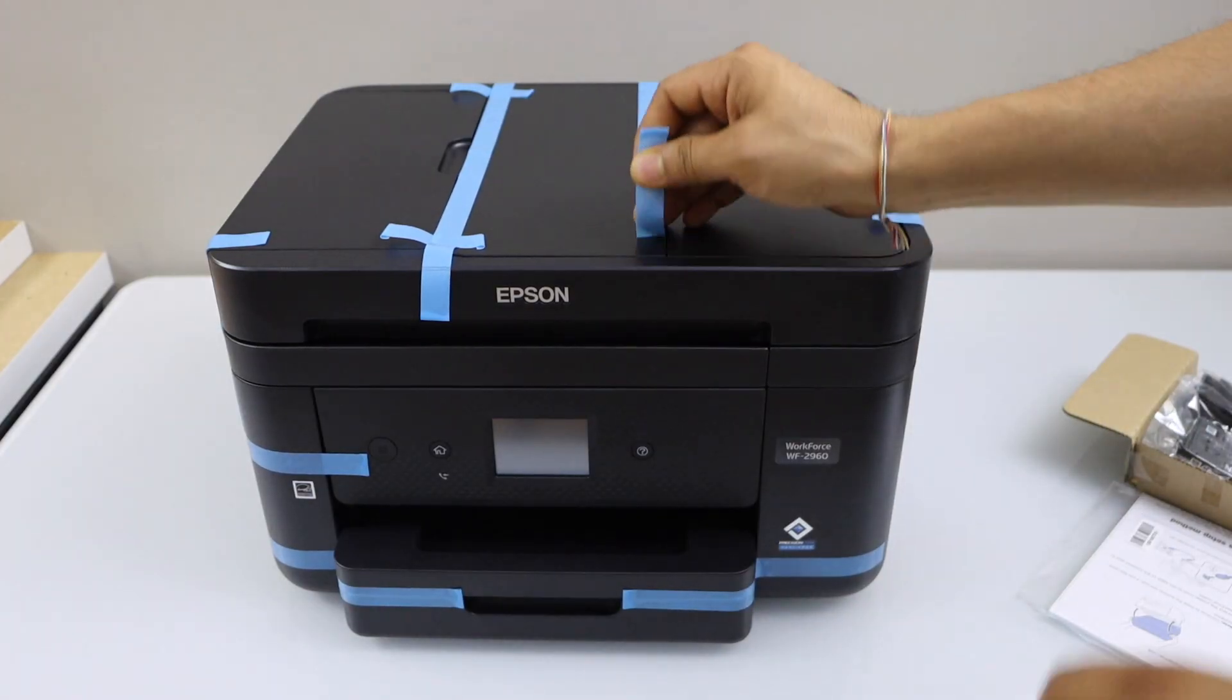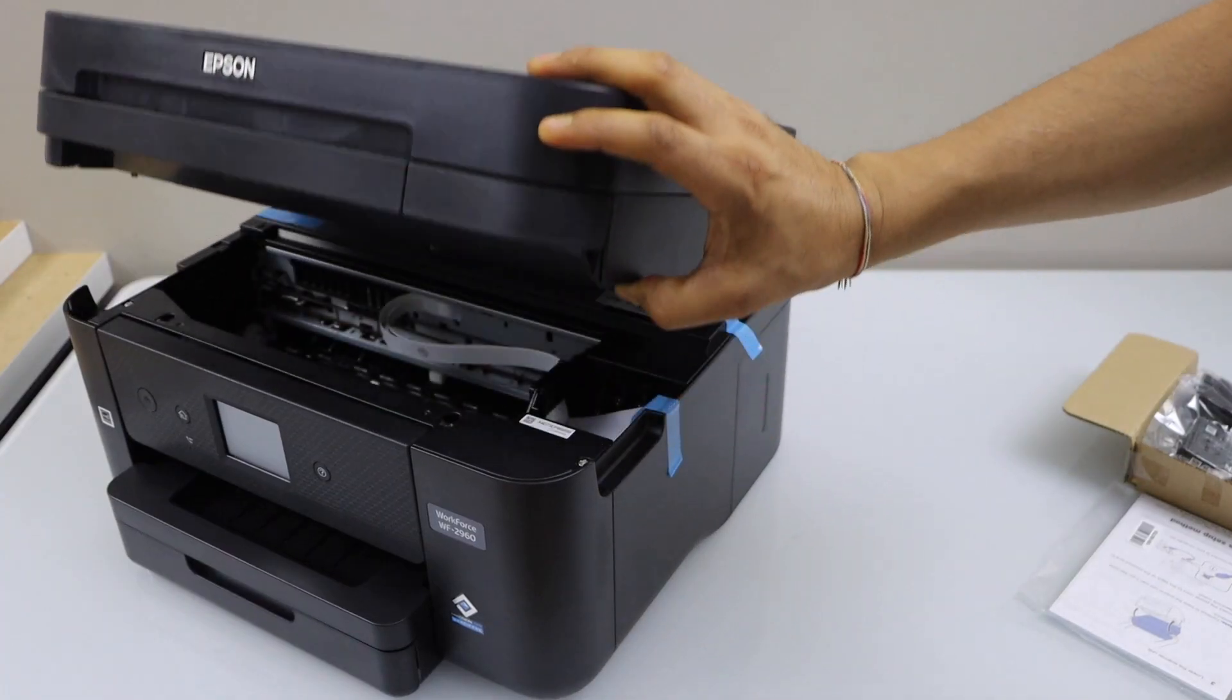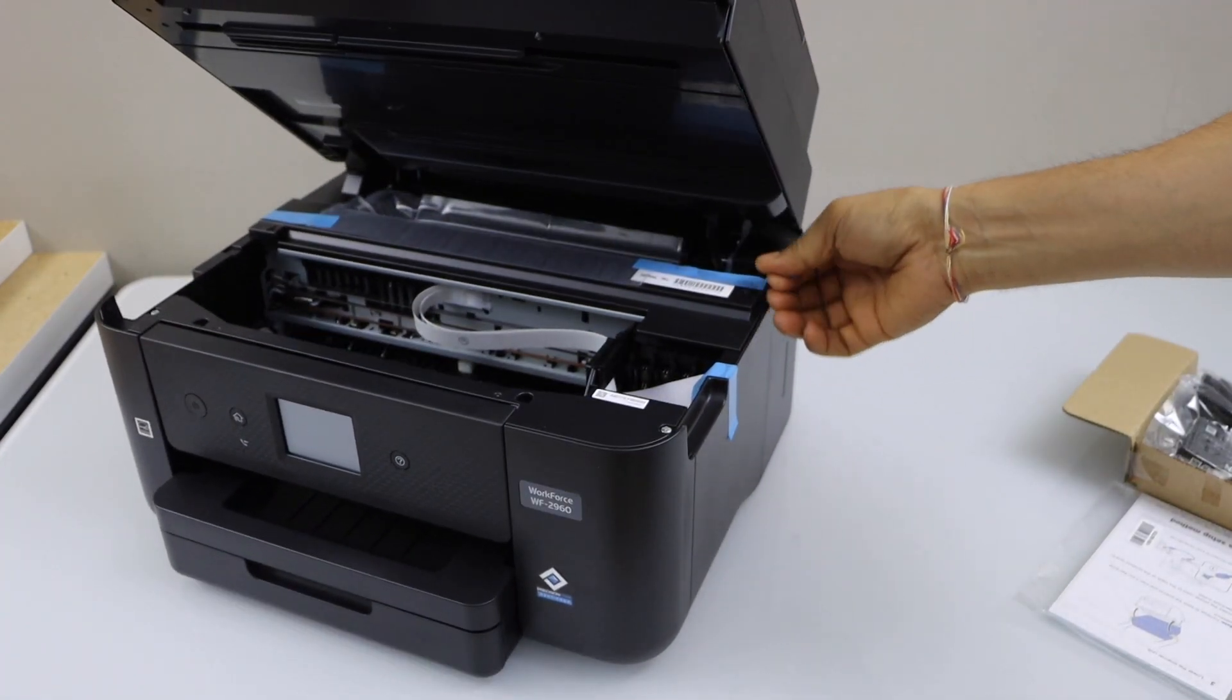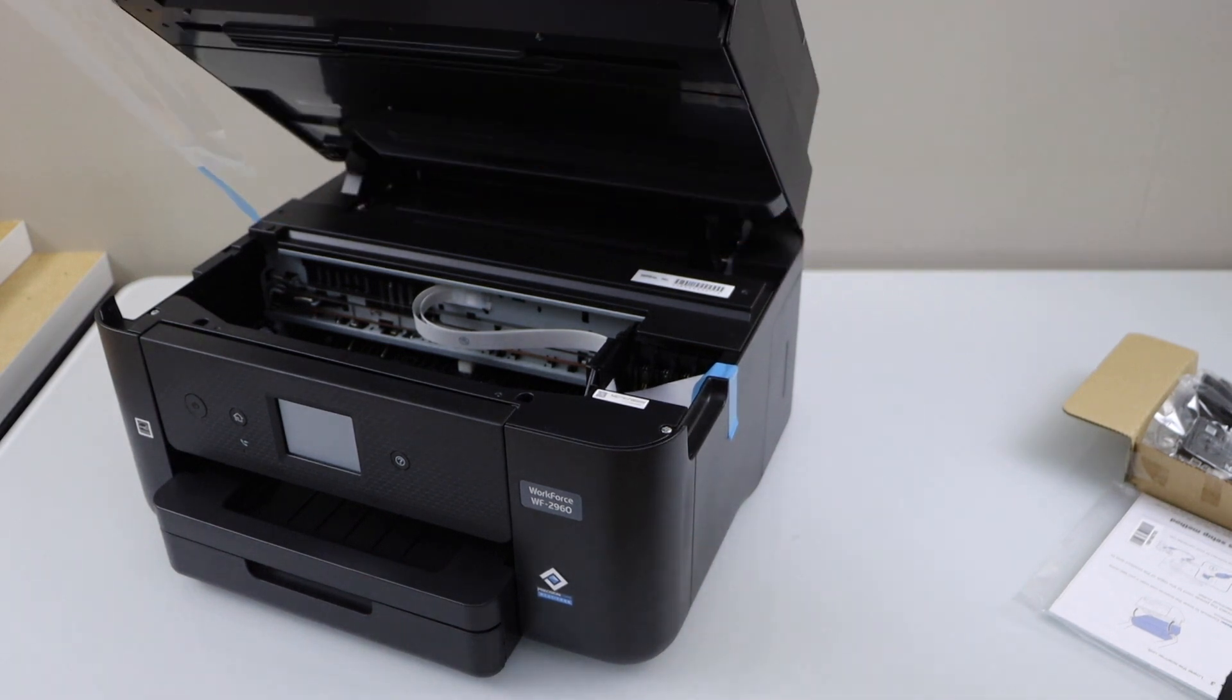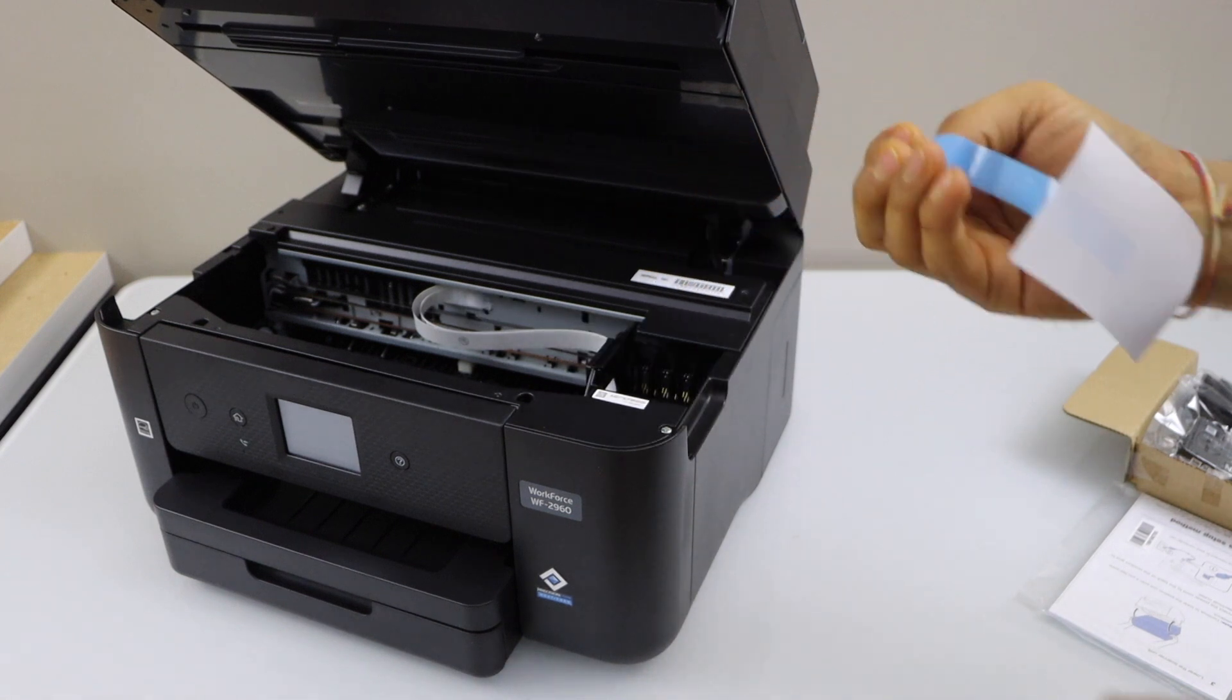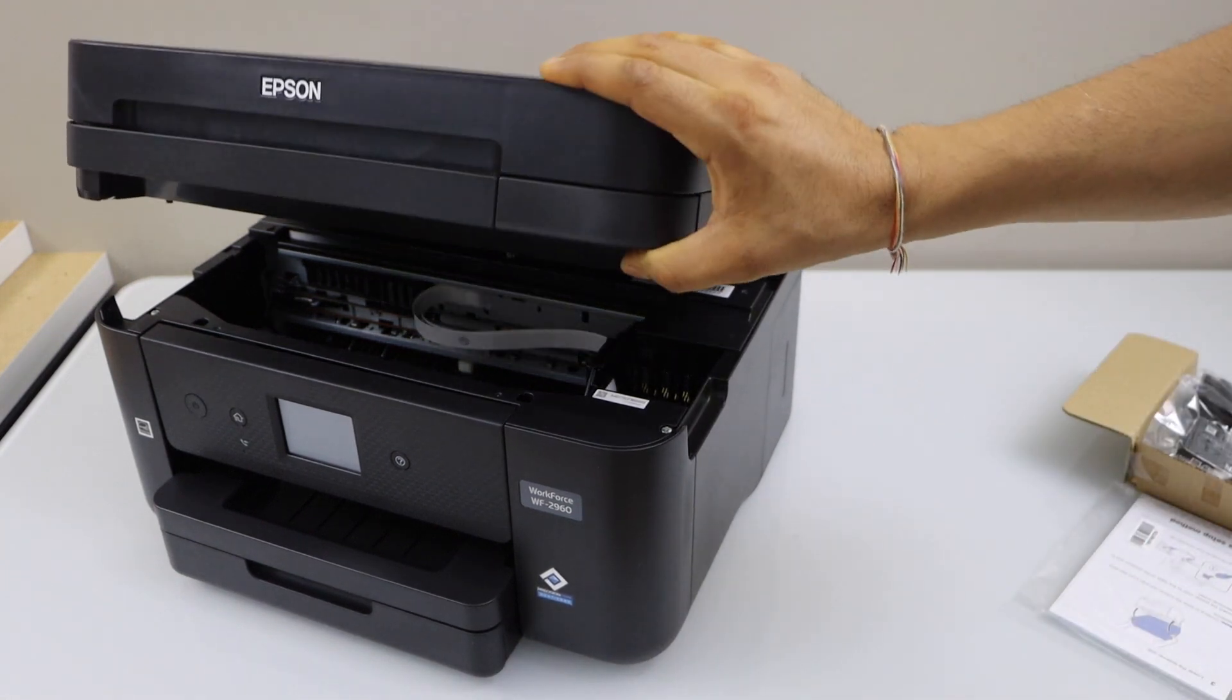Remove the protective tape, lift this section, it will hold itself. Now remove this protective tape and also from this section, now press it down.